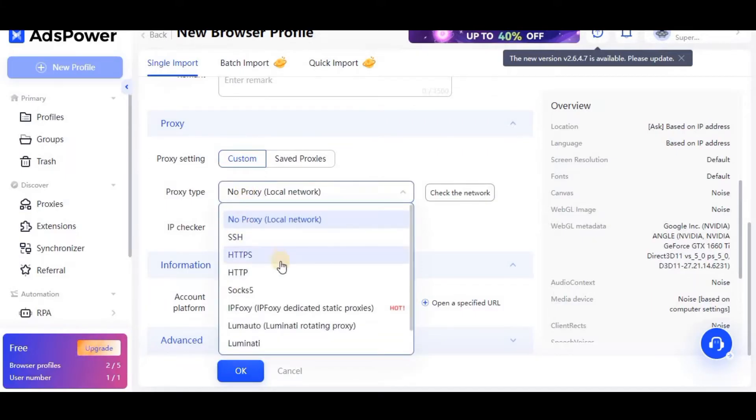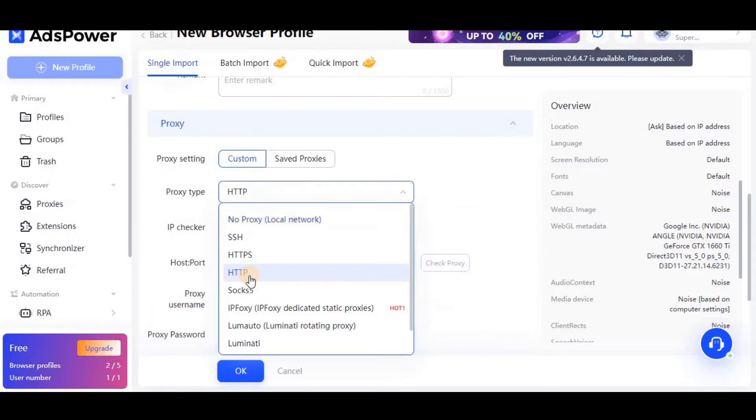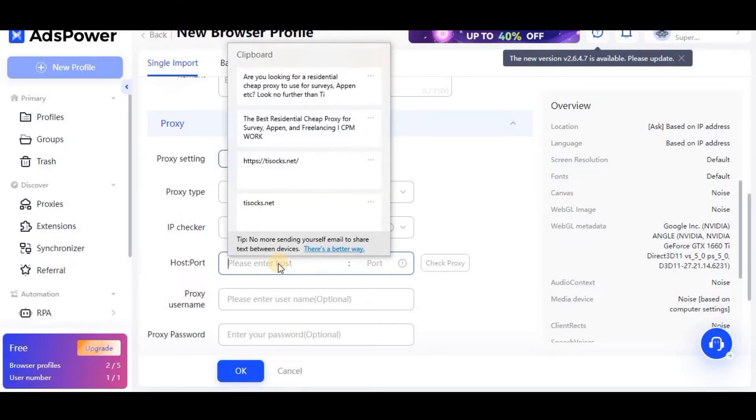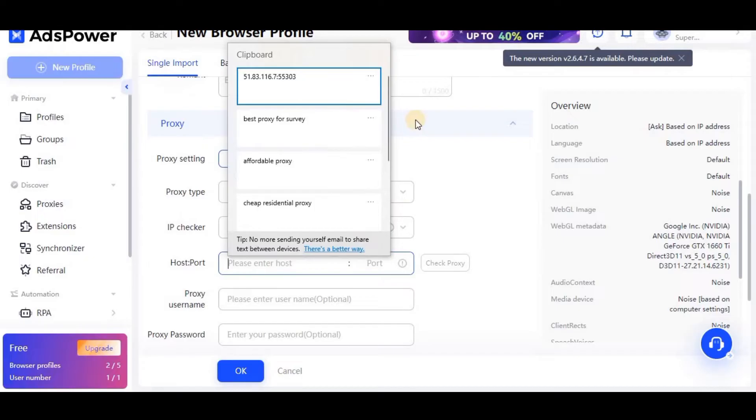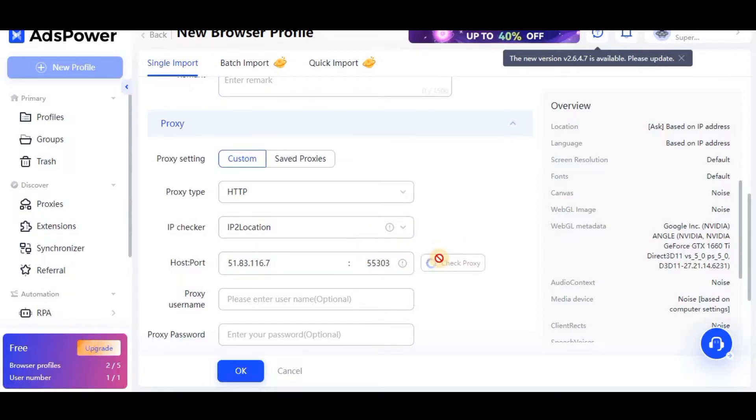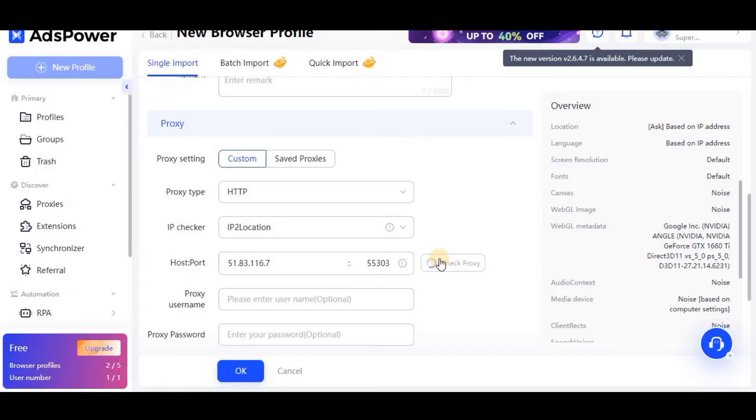In proxy type, you have to select HTTP and you have to paste that proxy which you copied from the proxy service provider's website. I have already copied it, so I will just paste it here. Then there is a button called check proxy. I will just click this button and see whether it is okay or not. We have to click this button every time because it checks whether proxy is working or not. You can see that connection is failed.